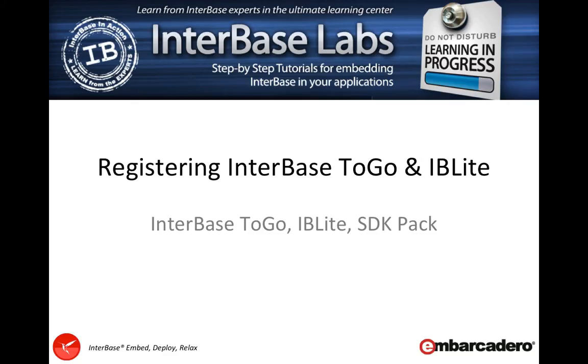Hello and welcome to this quick InterBase Labs tutorial where we'll be showing you the steps you need to take to deploy out your first InterBase ToGo or IBLite license.